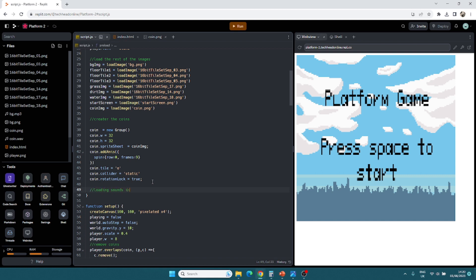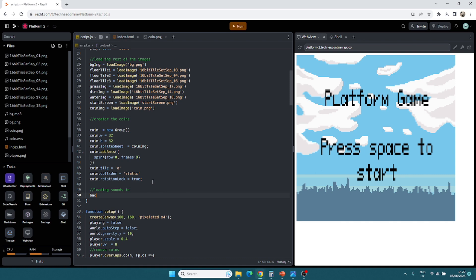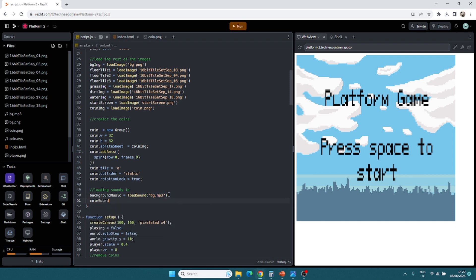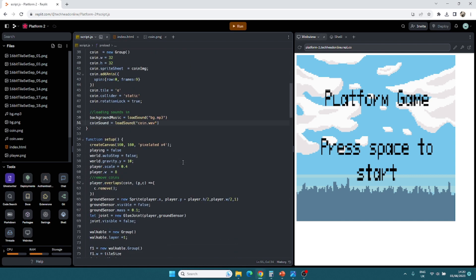I'll just put loading sounds in. We've got the background music equals load sound bg.mp3. So that's that loaded in. And then we've got coin sound equals load sound, which is coin.wav. I guess that sounds pretty easy on that front.